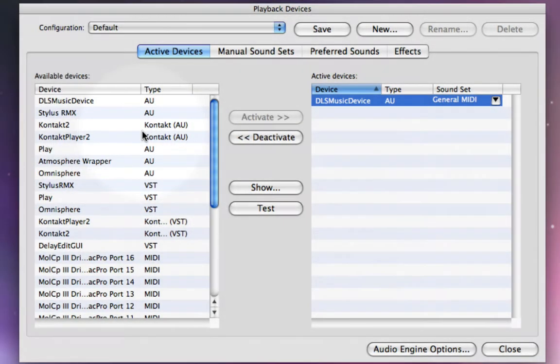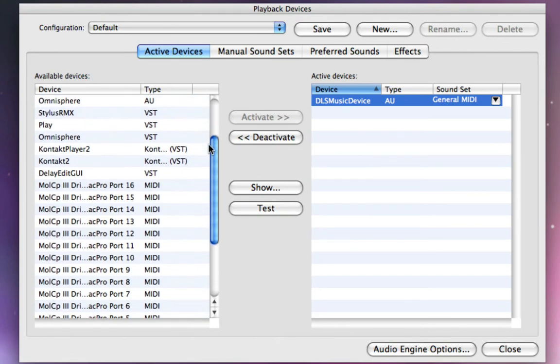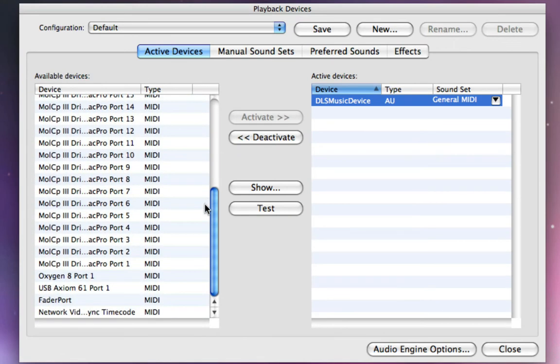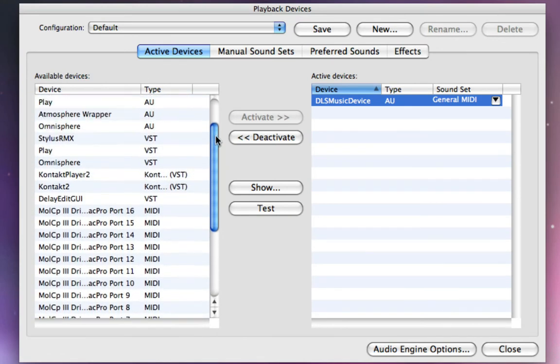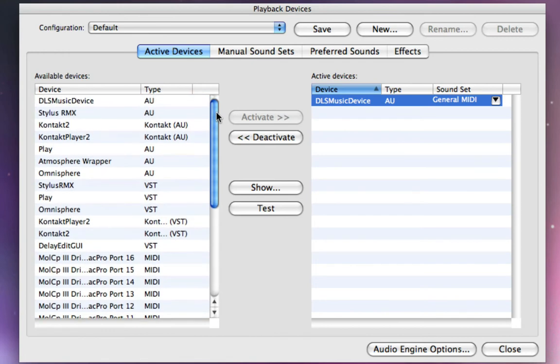And this particular machine I'm working on right now has a number of various MIDI devices and plugins, which is why you're seeing all these over here. You may not actually see that many on your machine, and that's okay. It's going to be different on every machine.